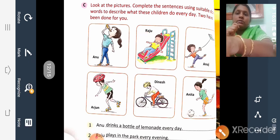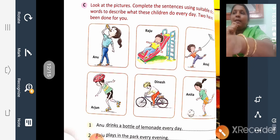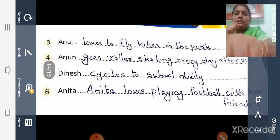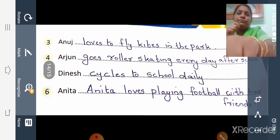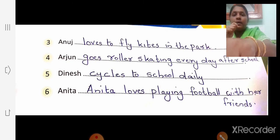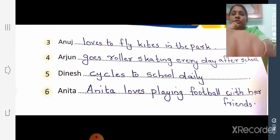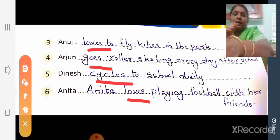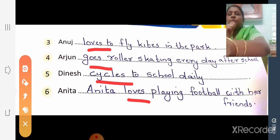Similarly, fill in the blanks given on the next page. I have written all the answers — copy them into your grammar book. The sentences are: 'Anu loves to fly kites in the park.' 'Arjun goes roller skating every day after school.' 'Dinesh cycles to school daily.' 'Anita loves playing football with her friends.' The action words here are: loves, goes, cycles, loves. All these are action words.